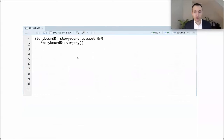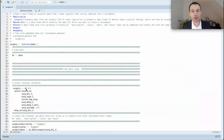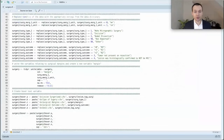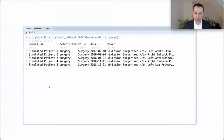Similarly, when we call the surgery function, it selects the relevant variables from the surgery data collection instrument, replaces the numbers with the appropriate strings, creates hover text, and then returns those five variables: record ID, description, value, date, and hover. That's what the data frame looks like when you call surgery with the embedded dataset.